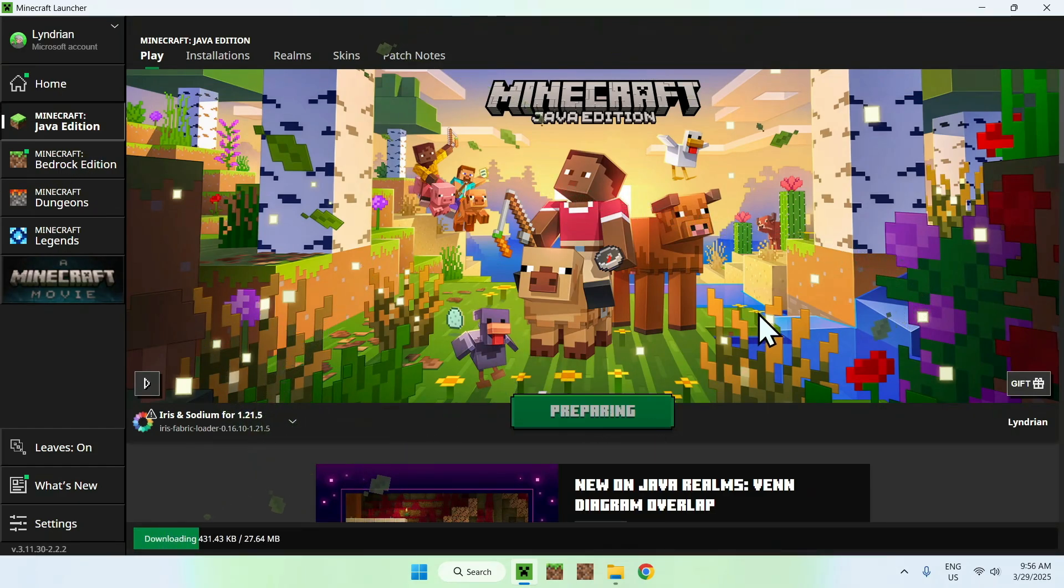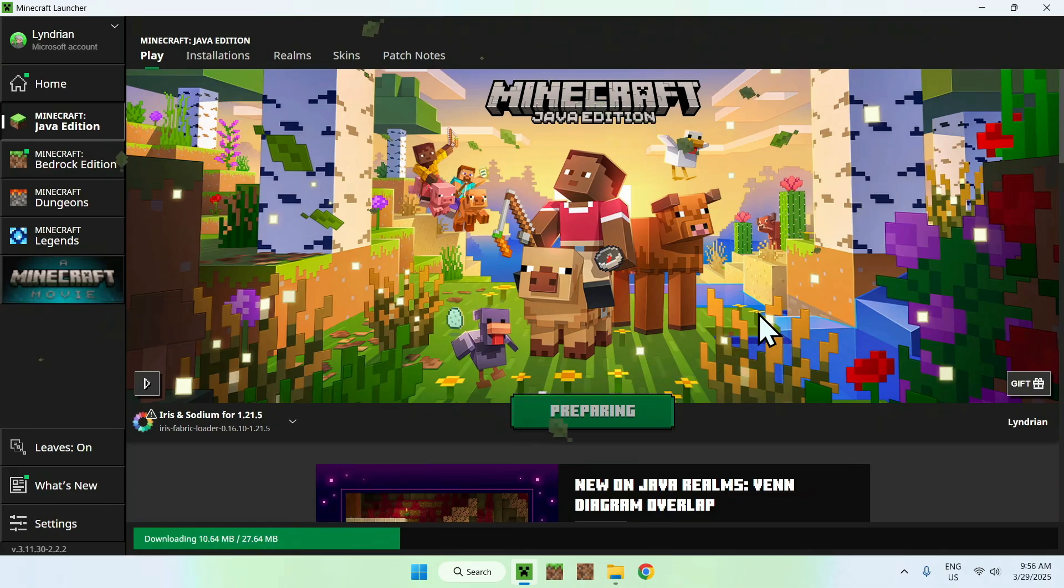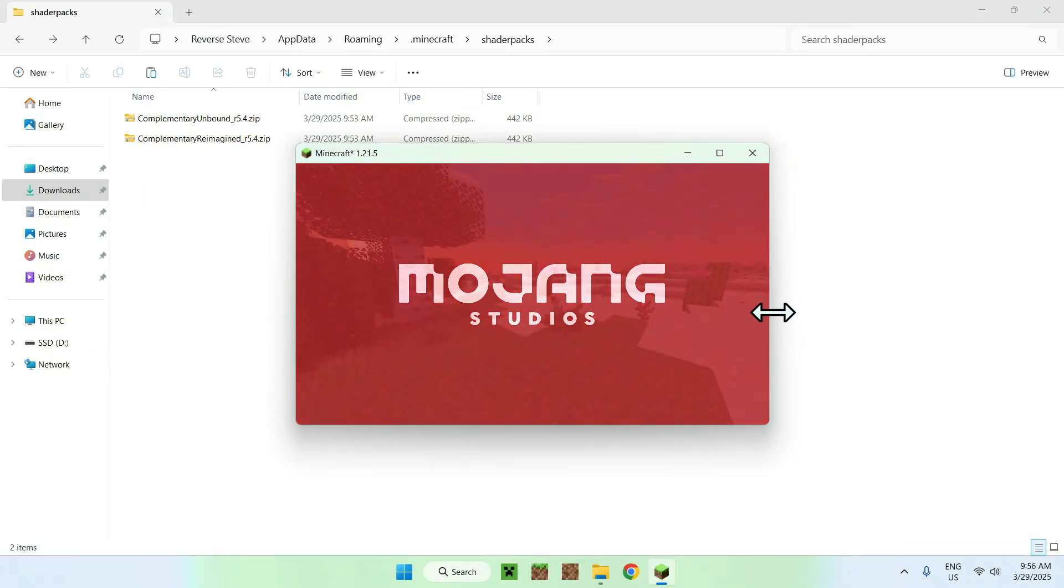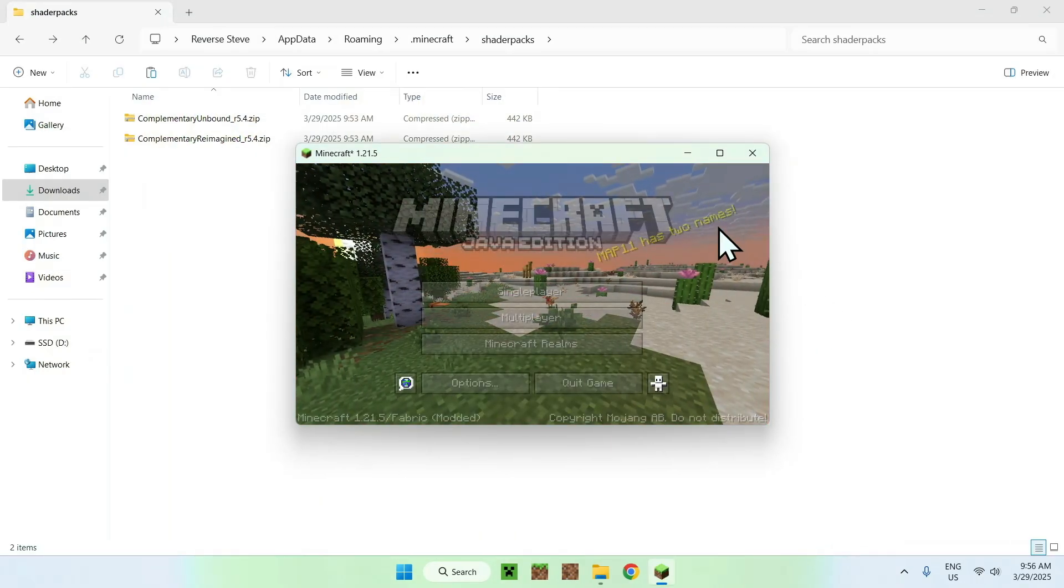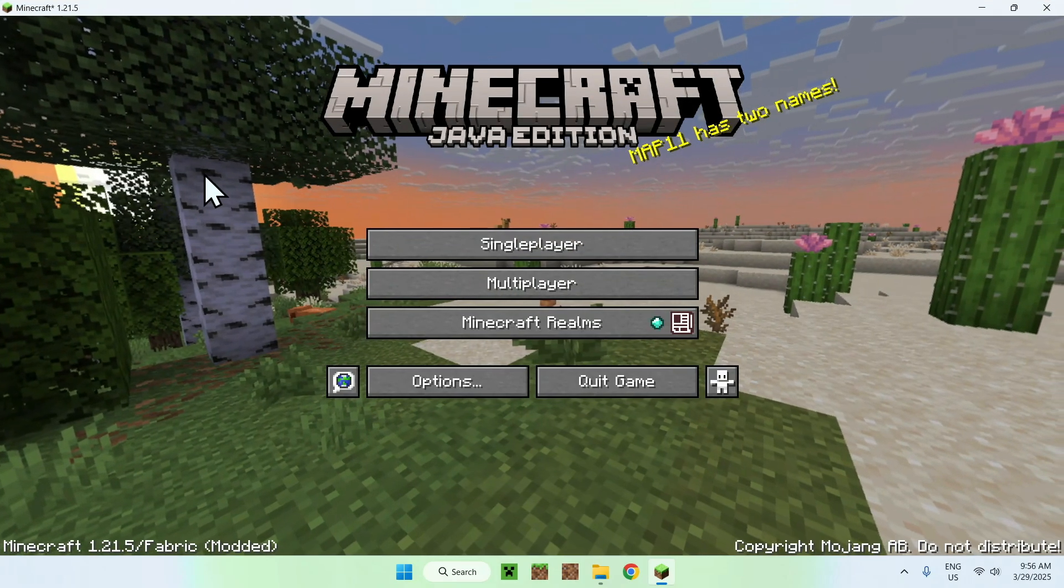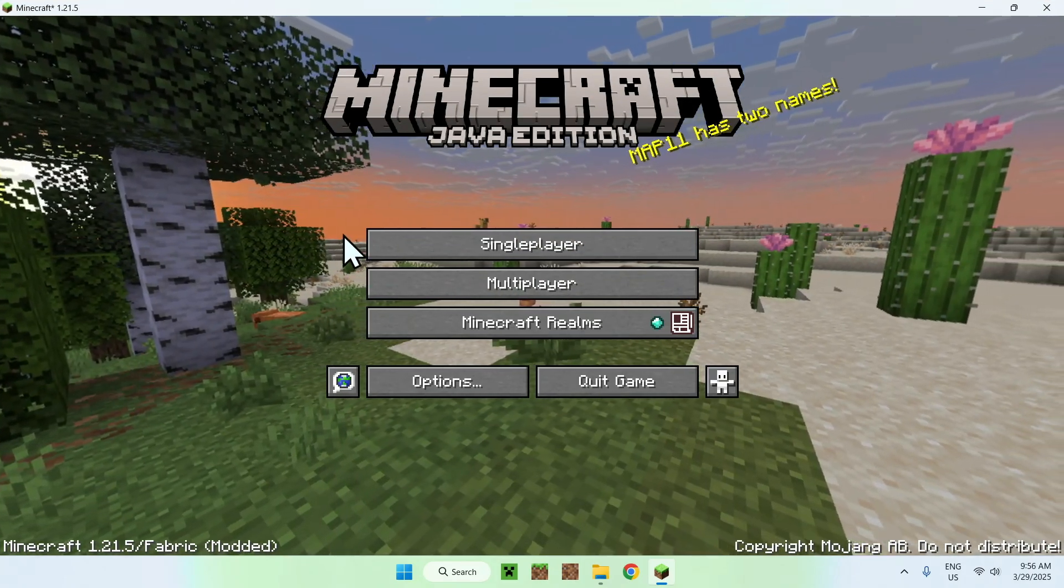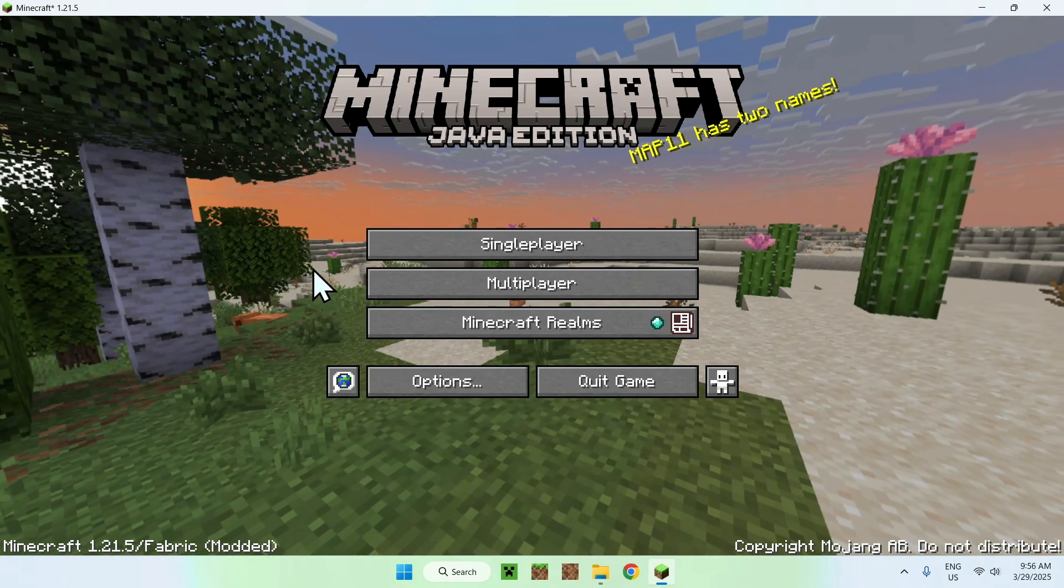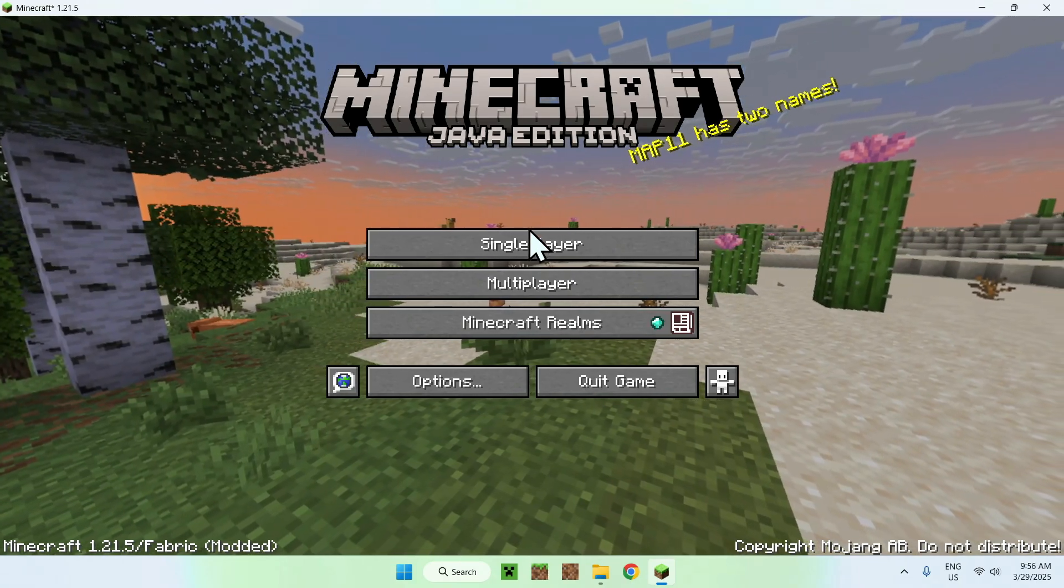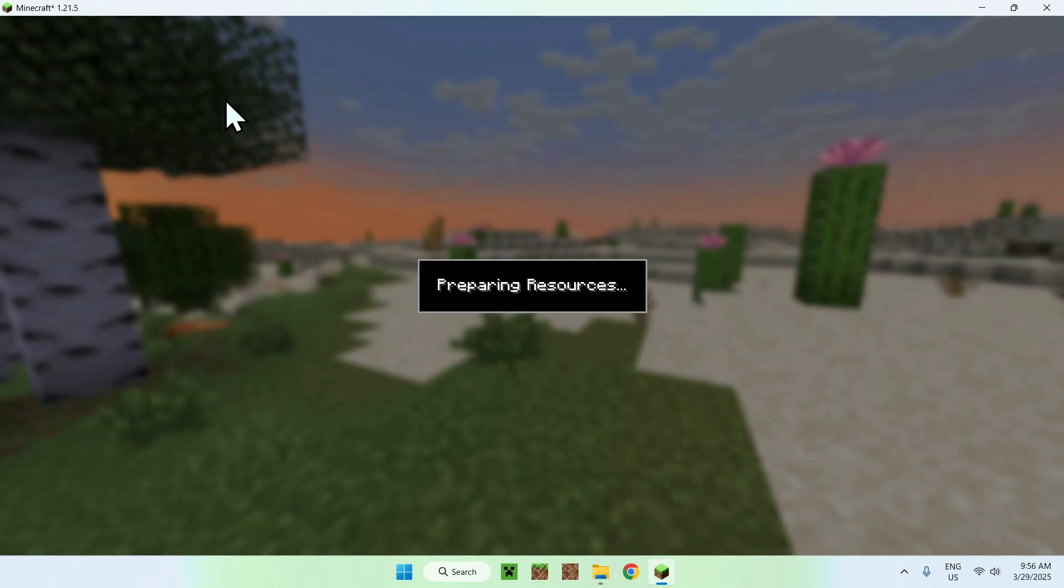And this will just launch off Minecraft with Iris and Sodium plus the shader you have. Okay, so basically, once you're here, you can go to a single player world, a server, or a realm.